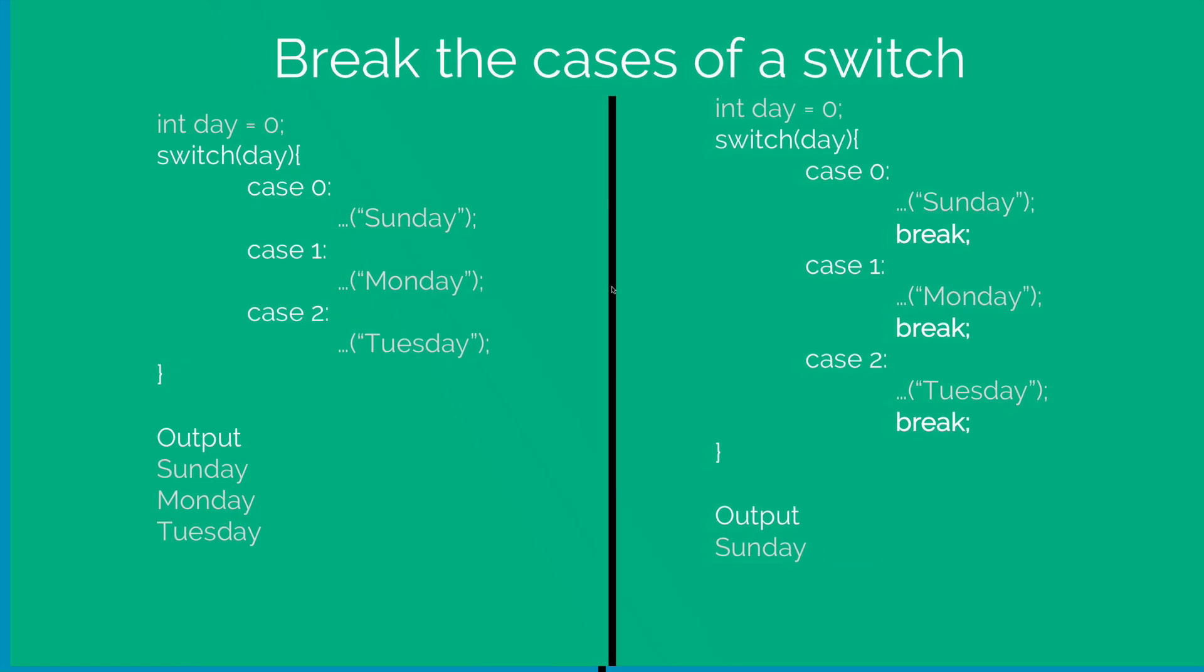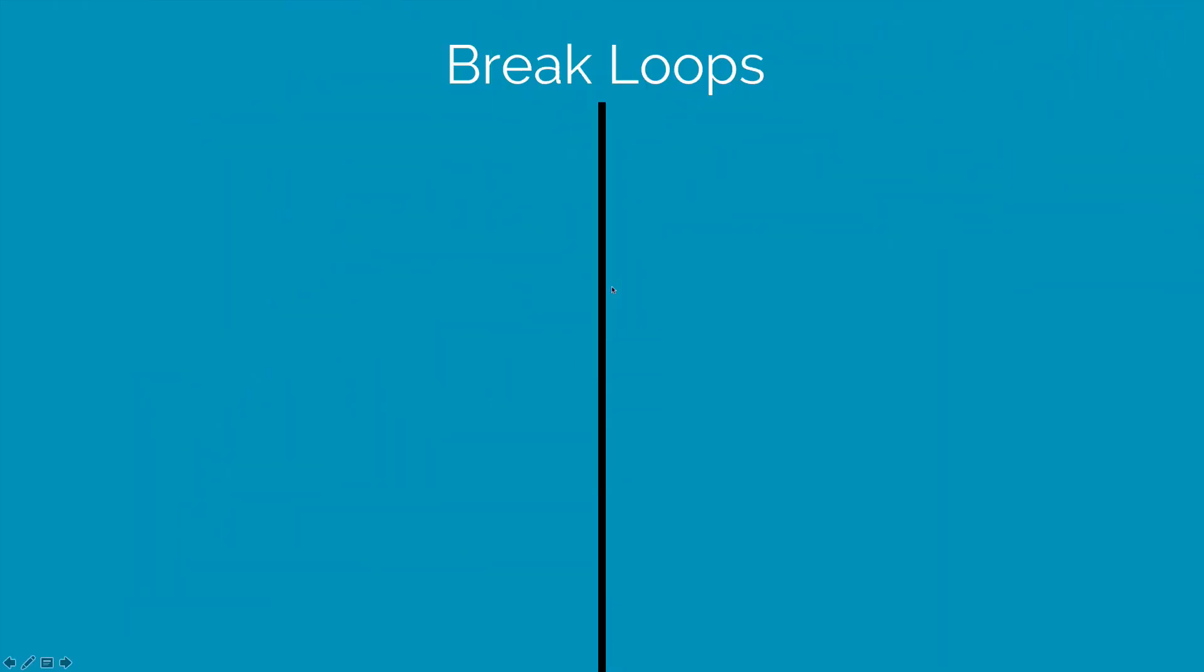The same way you can exit out of a loop as well. In this case, let's say we have a for loop that loops from i equals 0 to 9.